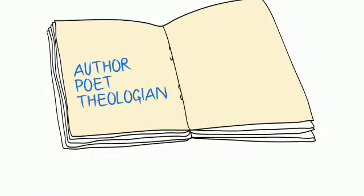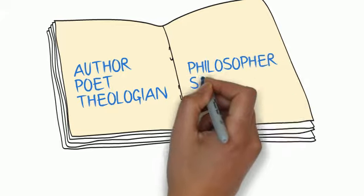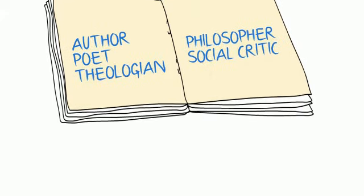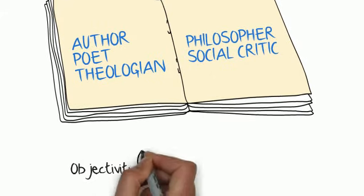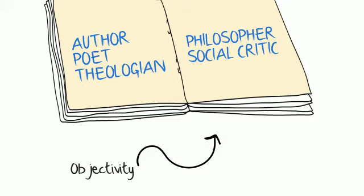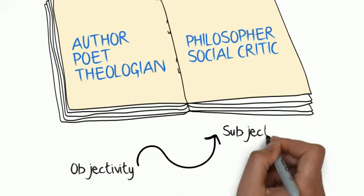poet, theologian, philosopher, and social critic. Kierkegaard renounced scientific objectivity for subjectivity and personal choice.